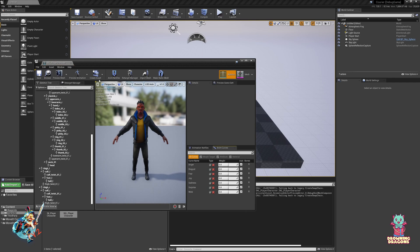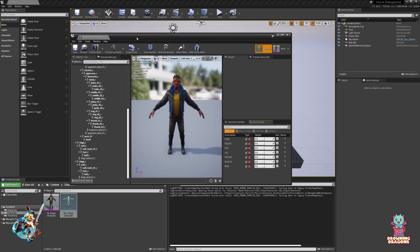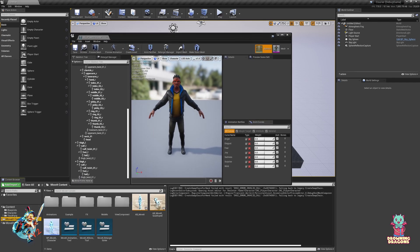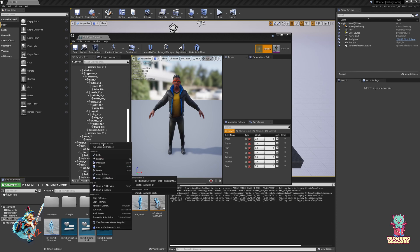Just to show, we've got no IK Bones. I went to MoveIt Content and there's MoveIt IK Bone Tool.